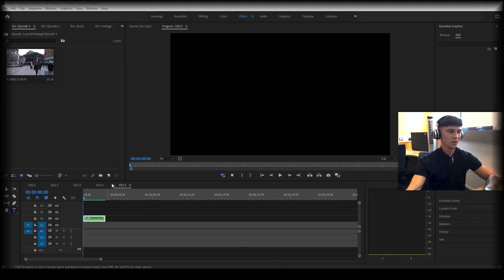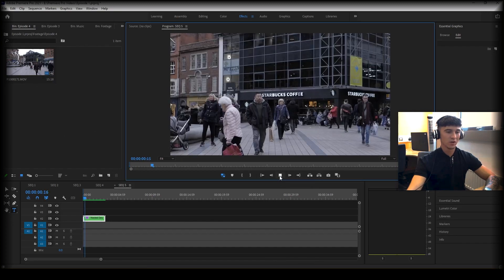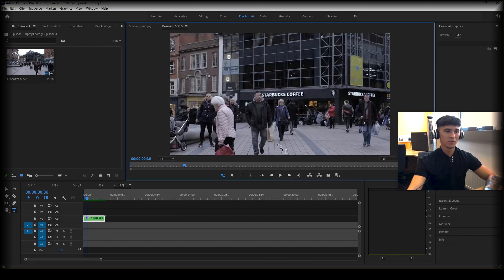The first thing you're going to do is import some footage. Today I'm going to be using a Gaussian blur to blur out my subject's face. It's probably the most common use of motion tracking that you'll see.